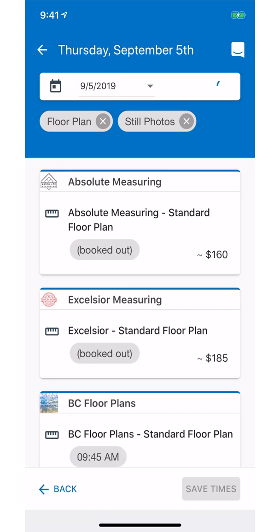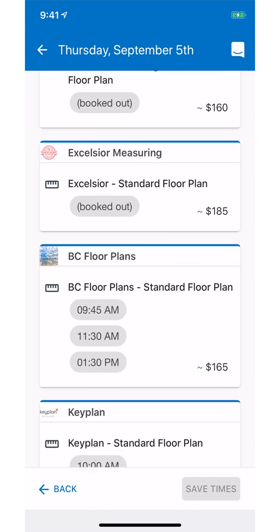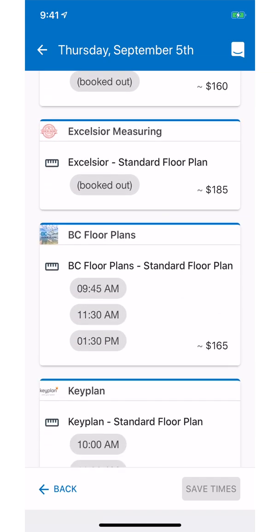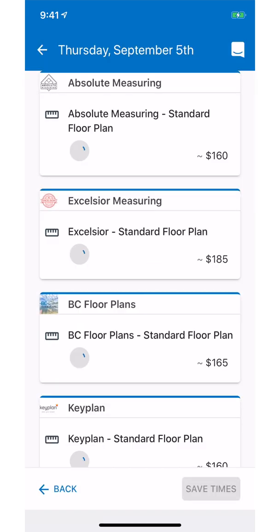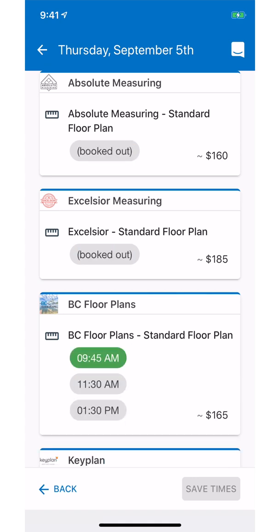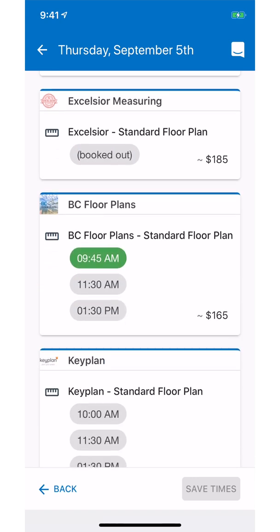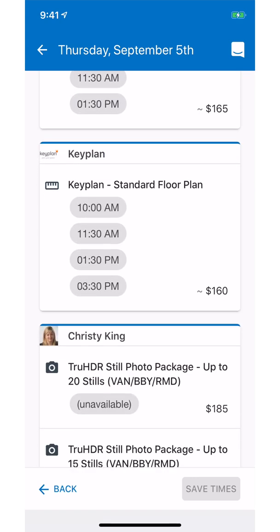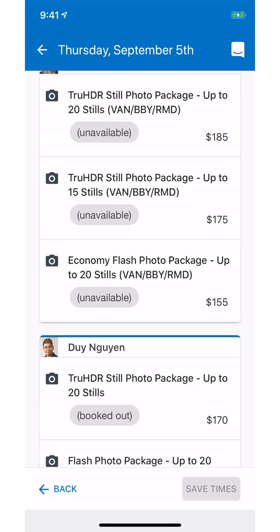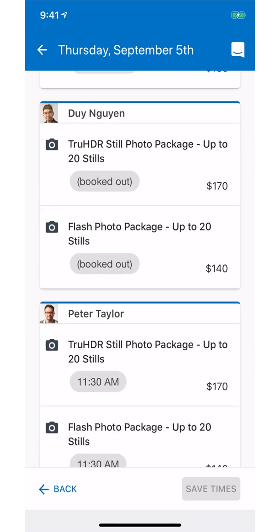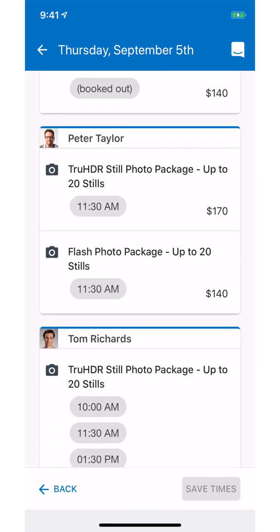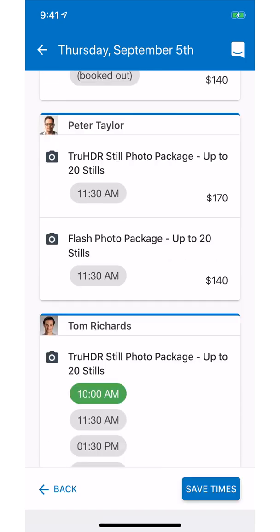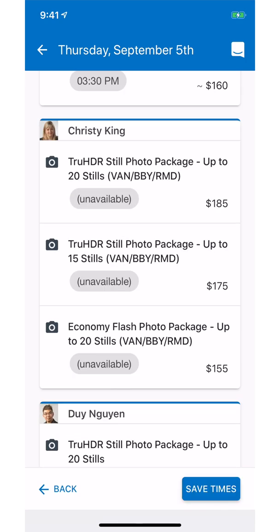Next, select the date and scroll down to view available providers and times. Choose a provider by clicking on the time. In this example, I'm going to select BC Floor Plan and Tom Richard, as they are both available at the same time. Once you have selected all your appointments, you can scroll up to verify your selection.